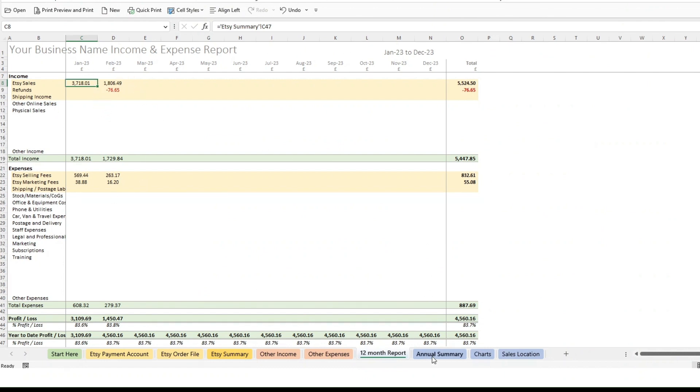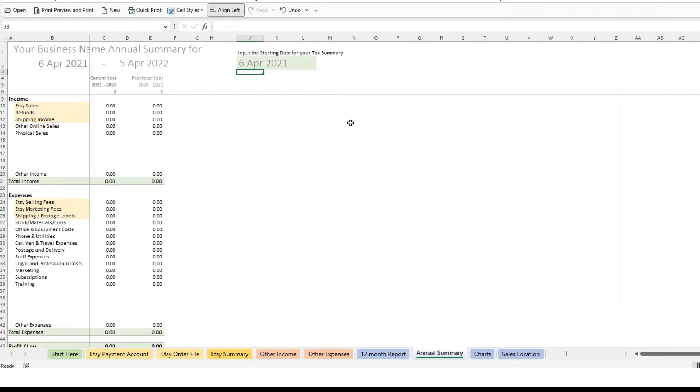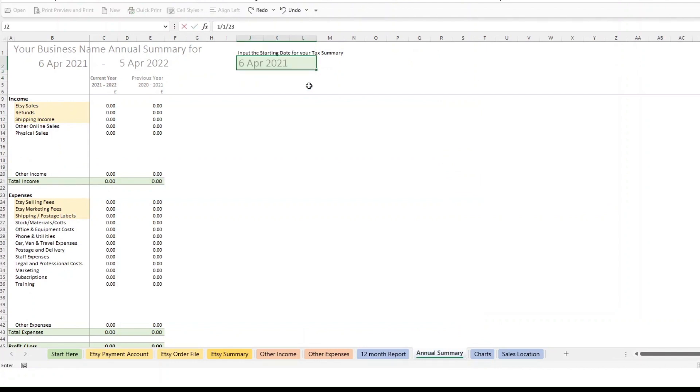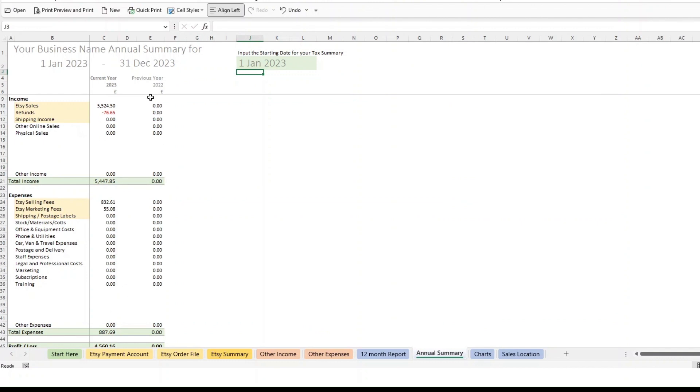And if we look at the annual summary, if I change this to 1st of January 23, you can see it's pulling those numbers through for 2023, but there's nothing in there for 2022, because we've started with a blank new file. So we haven't included the 2022 data.